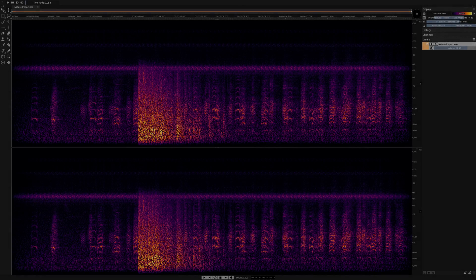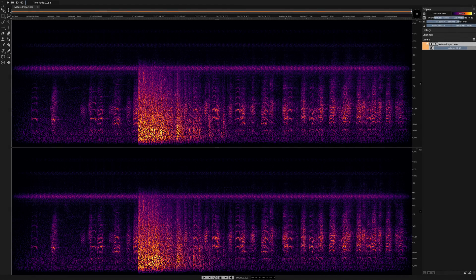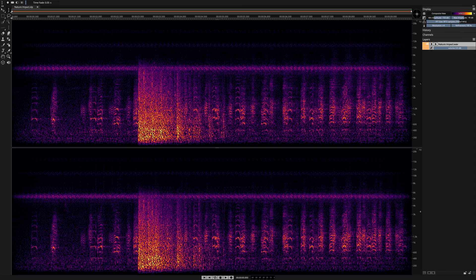Greetings and welcome to this video. Here I'm going to show you how to use the Clone Stamp tool in Spectralayers Pro 7.